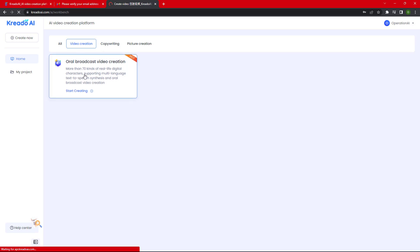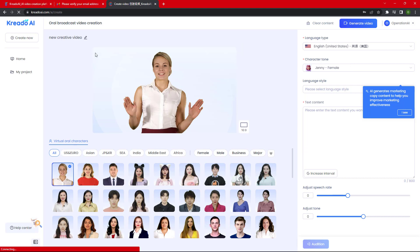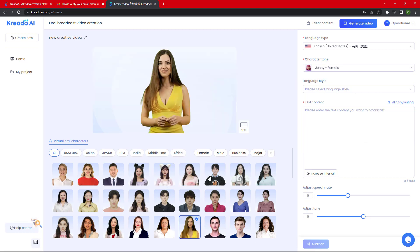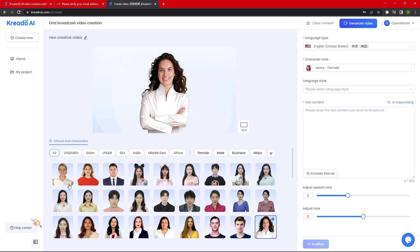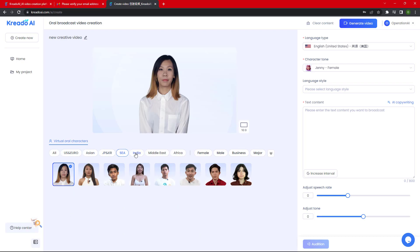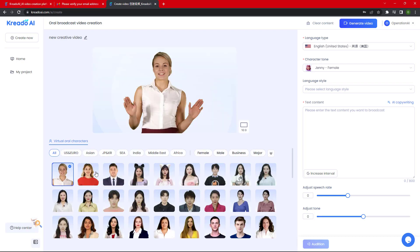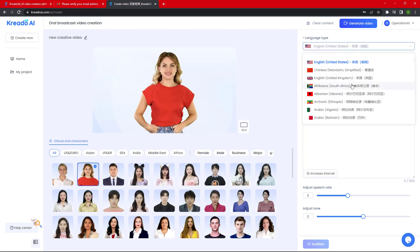Now go to the video creation section and under 'Oral Broadcast Video Creation,' click on 'Start Creating.' Here is the interface of the tool. You can see multiple AI models — you can choose any model that you want to use. The model list includes European, Asian, Korean, Indian, Middle East, African, and many more.